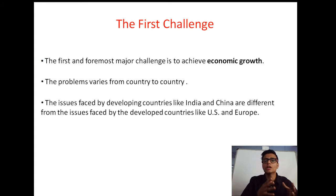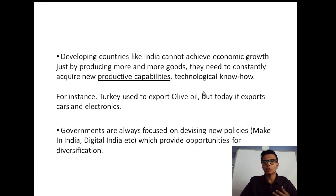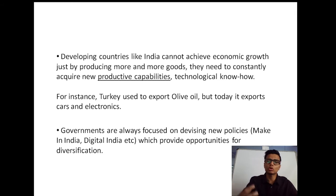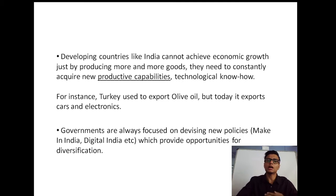The problems vary from country to country. The problems faced by developing countries like India and China are different from those faced by developed countries like the US. For India, it is not sufficient to just produce more and more goods to grow faster — we need to acquire better productive capabilities and sophisticated technologies. Take the example of Turkey: there was a time when Turkey used to export olive oil, but today it exports high-end cars and electronics. We need to evolve and acquire sophisticated technologies.